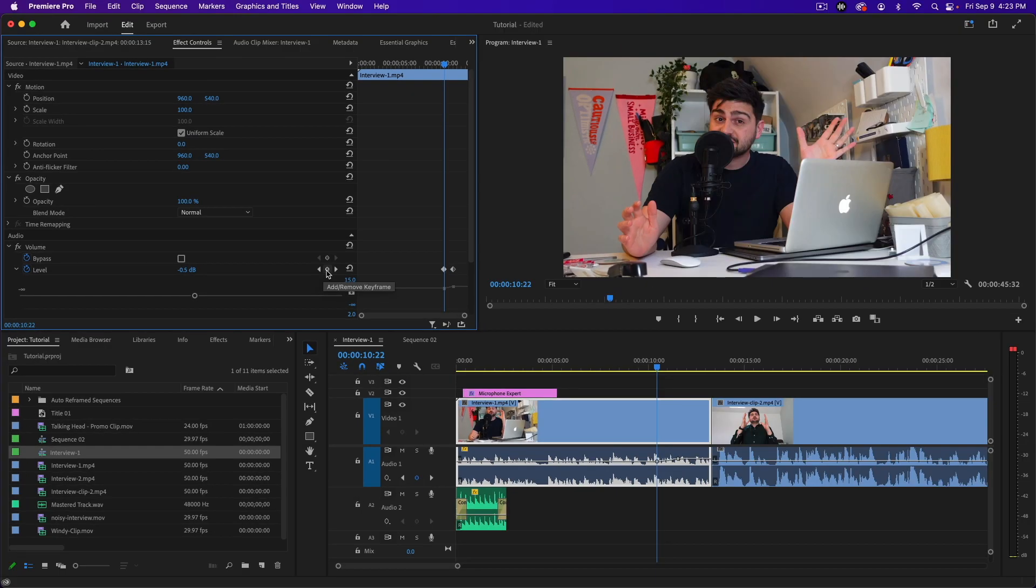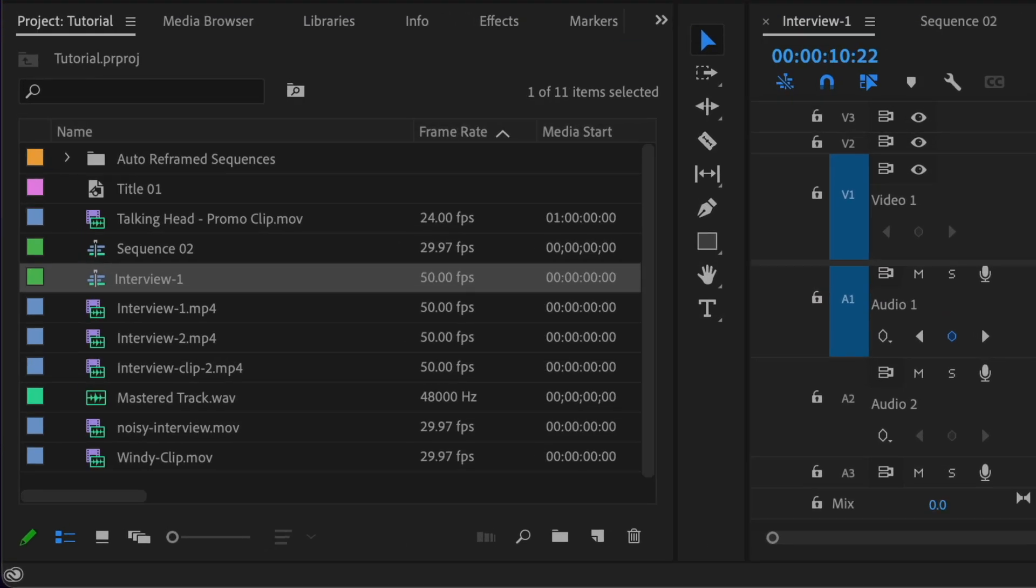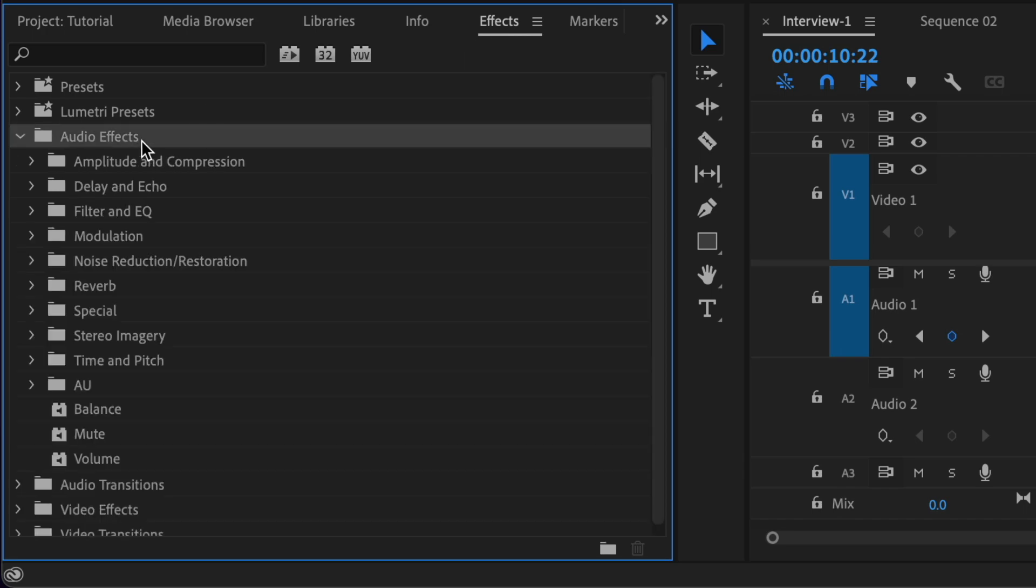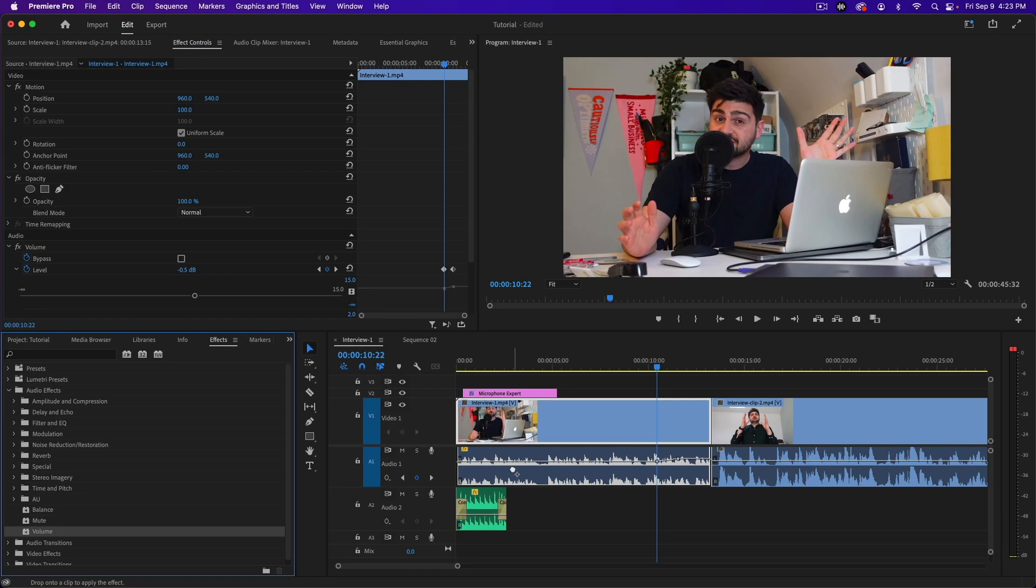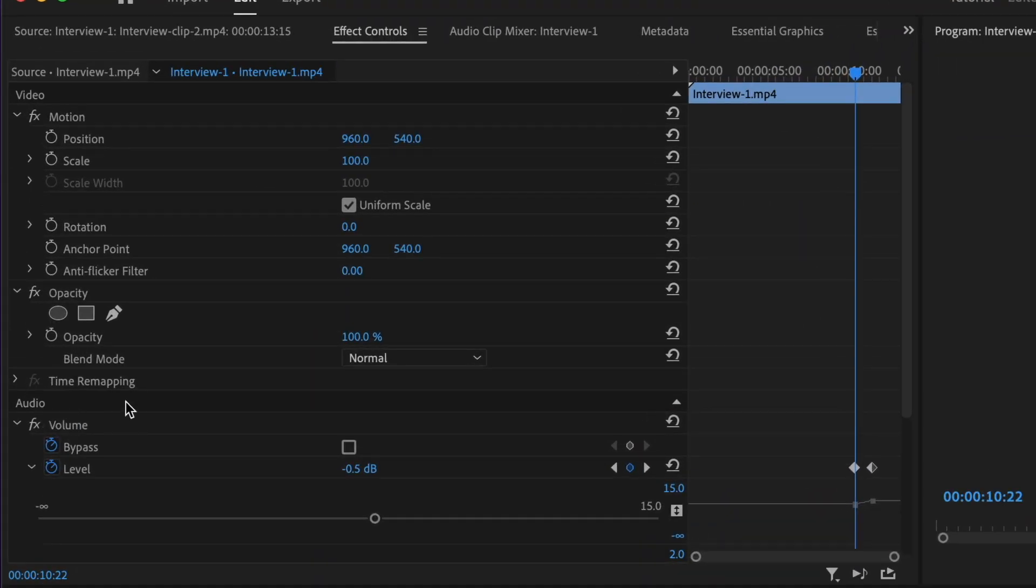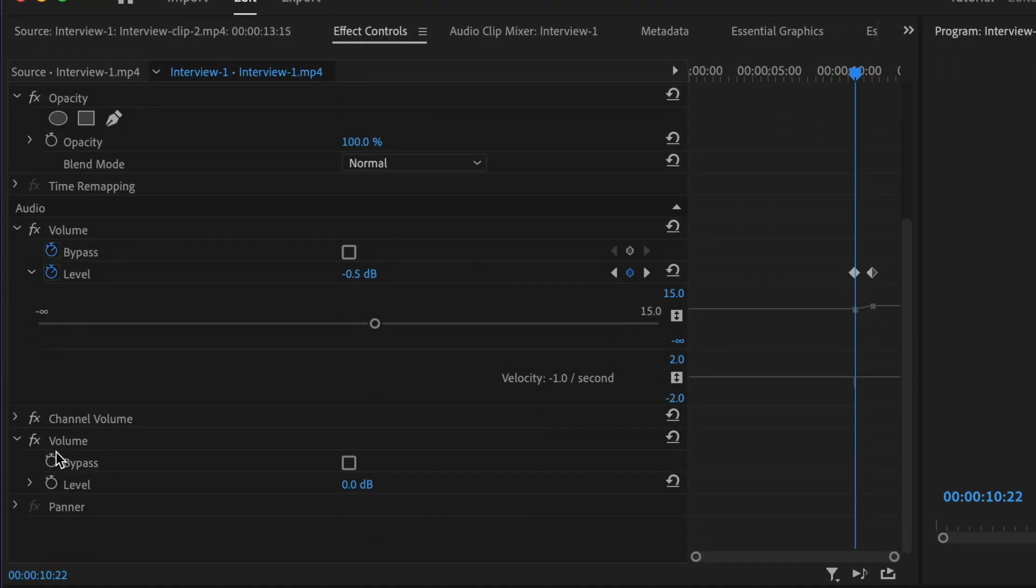Let's say you need to add more than 15 dB to your audio. If you need to do that, you can go to the effects tab, go to audio effects, and you'll find volume. Drag that onto your audio clip, go back to the effects controls, scroll down, and you'll see another volume menu that you can add additional gain on. And that's how you adjust the volume in Premiere Pro.